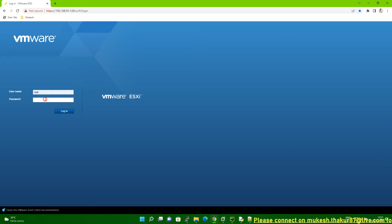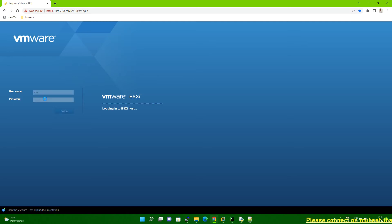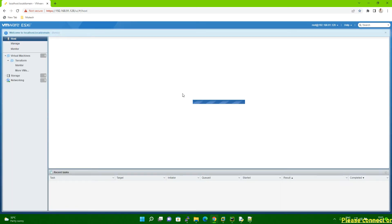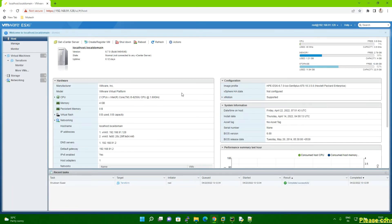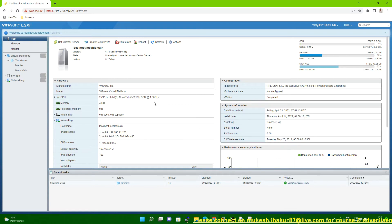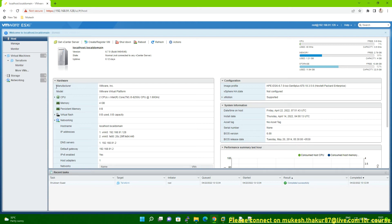So this is my vCenter. So let me login to my vCenter. In your case, when you login to your vCenter, you have to use your credential, like your username and password. So yeah, so this is my vCenter.